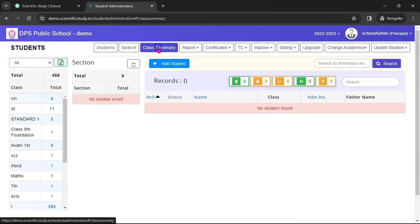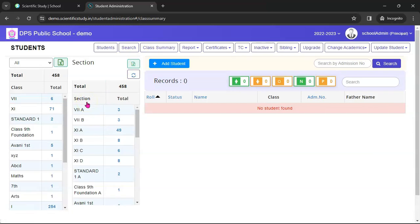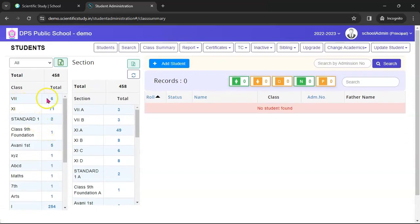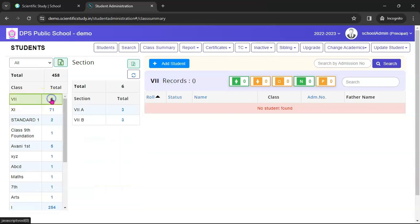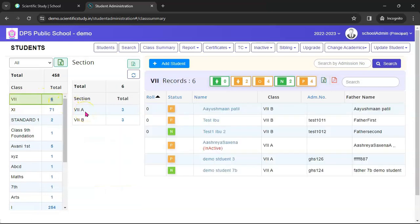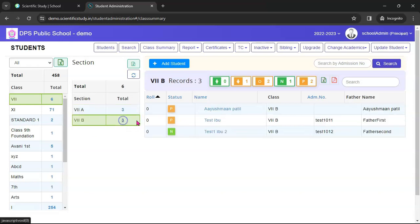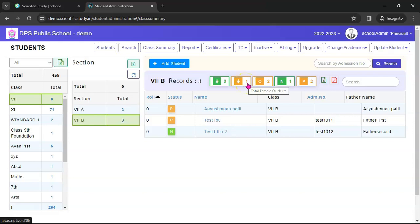You can find the Class Summary here — this is a very interesting module. It gives you a complete snapshot of all classes, the gender ratio, new admissions, old admissions, and all ratios. For example, this is the list of all classes — take Class 7, which has 6 students. If you click on it, it tells you which sections have how many students. Class 7A has 3 students, Class 7B has 3 students. You can see how many are new admissions, how many are older students, how many are female, how many are male.